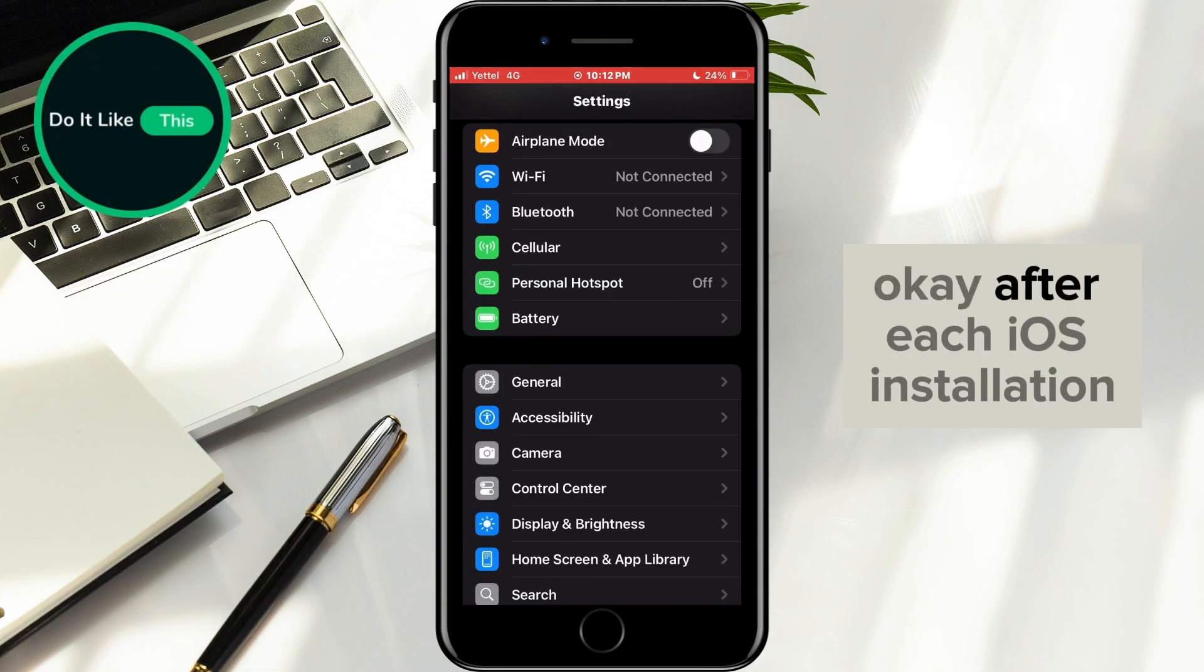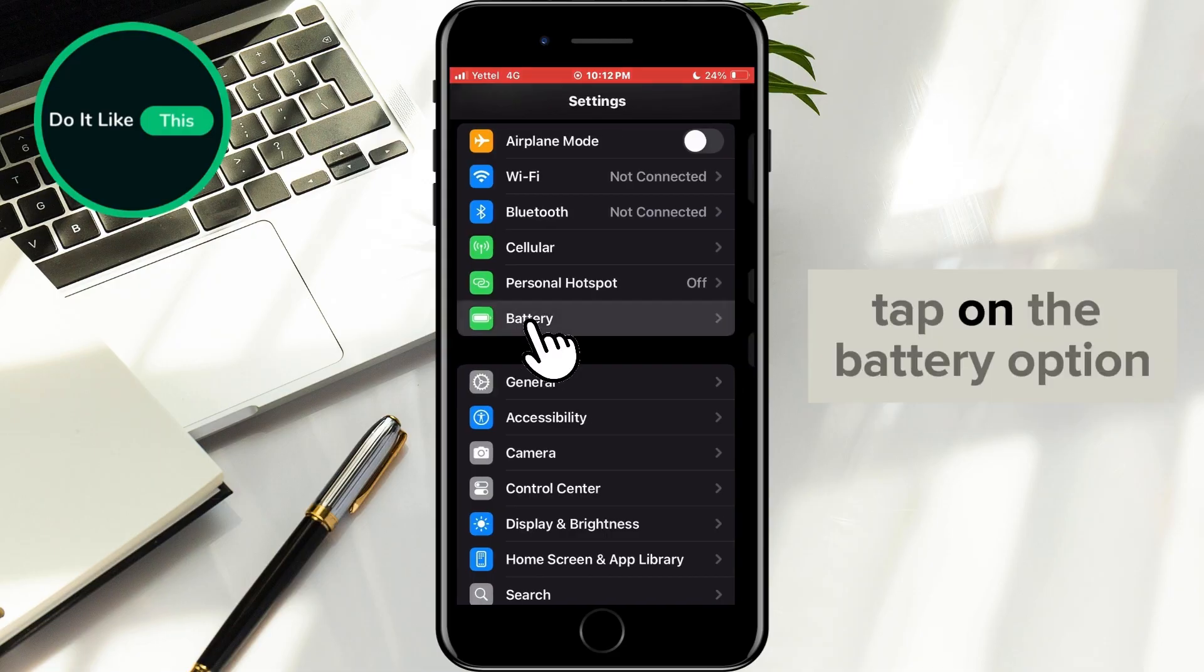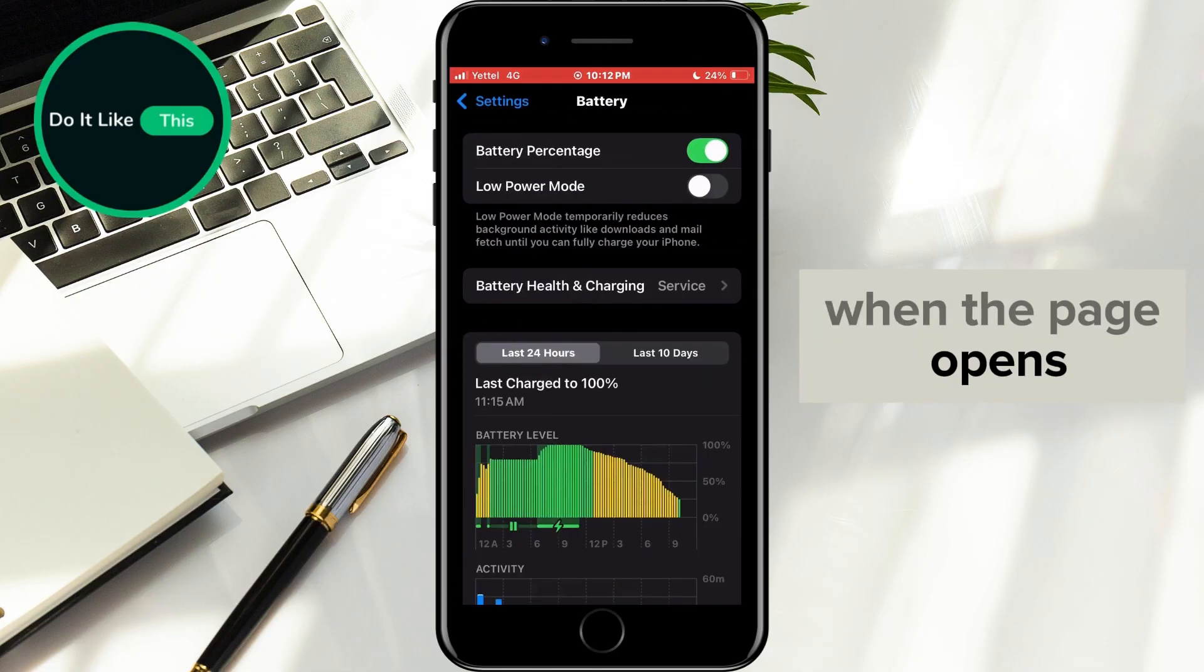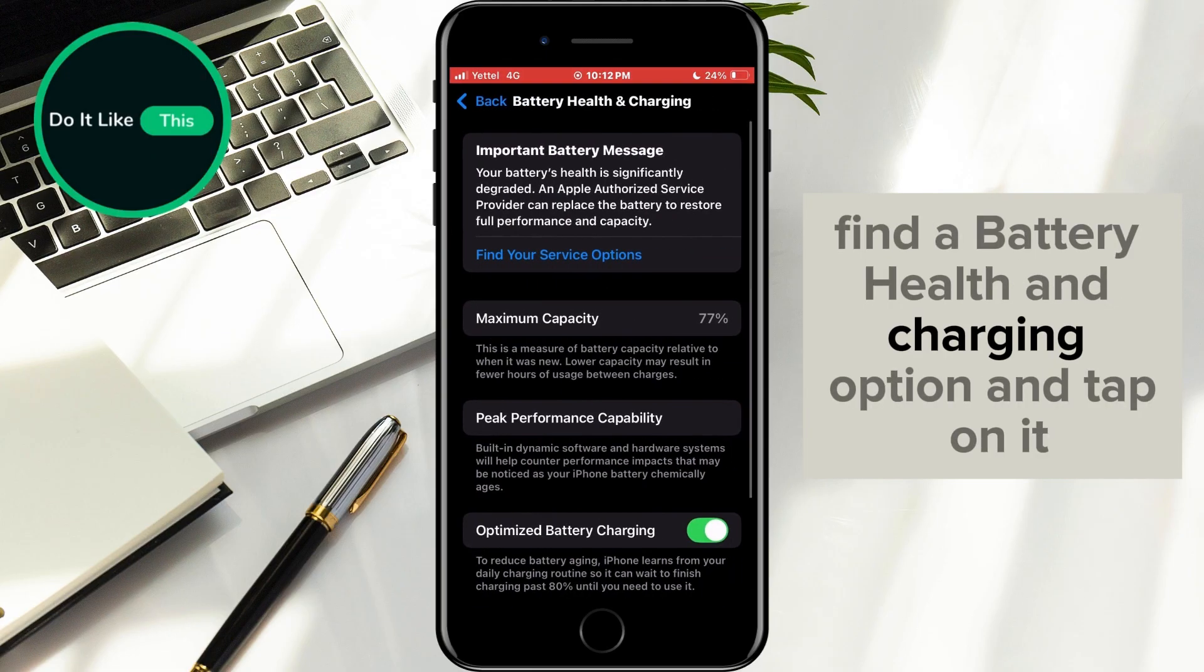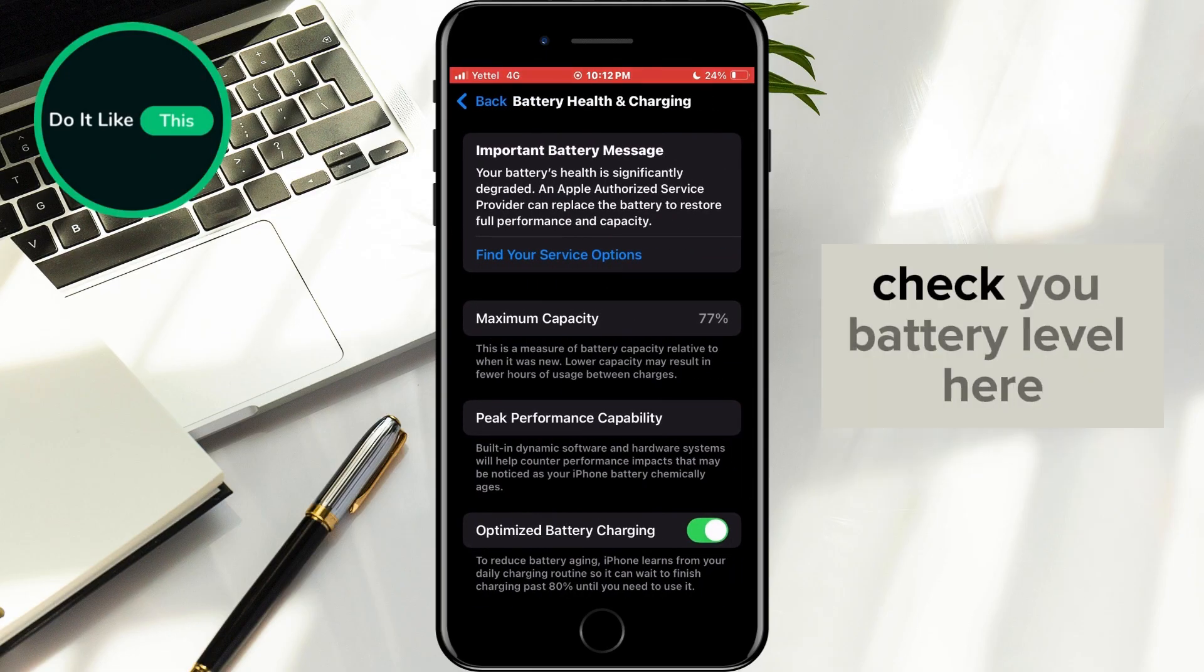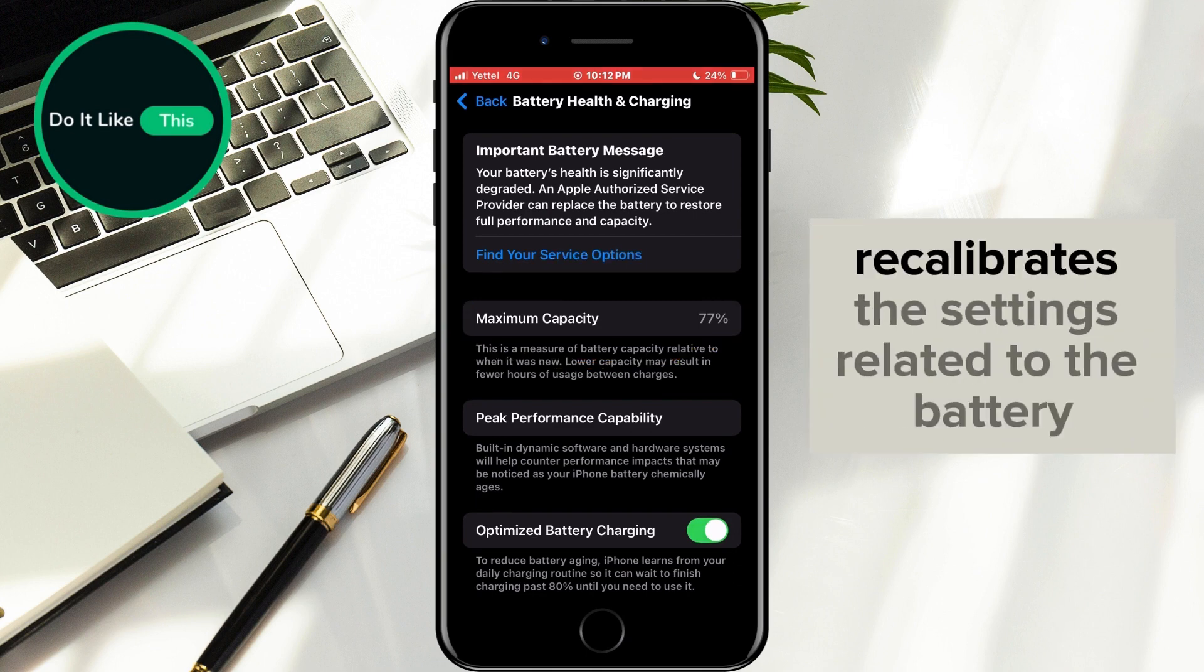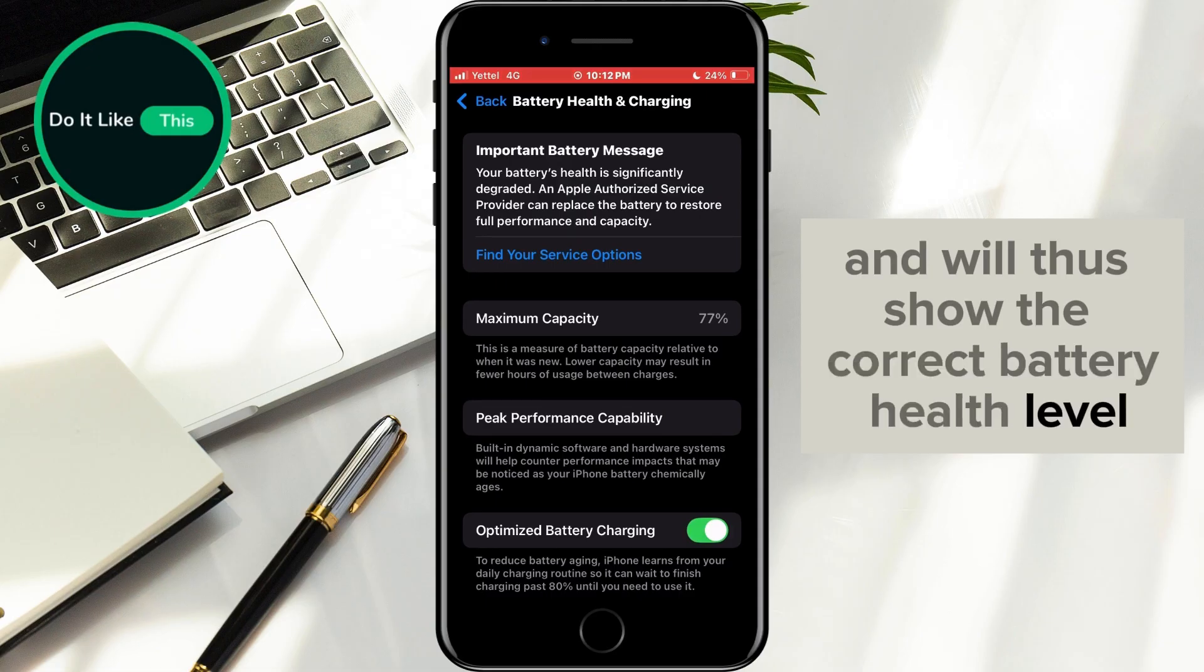Okay, after each iOS installation, you should check the battery health. Tap on the battery option. When the page opens, find the battery health and charging option and tap on it. Check your battery level here. After each update, the phone recalibrates the settings related to the battery and will thus show the correct battery health level.